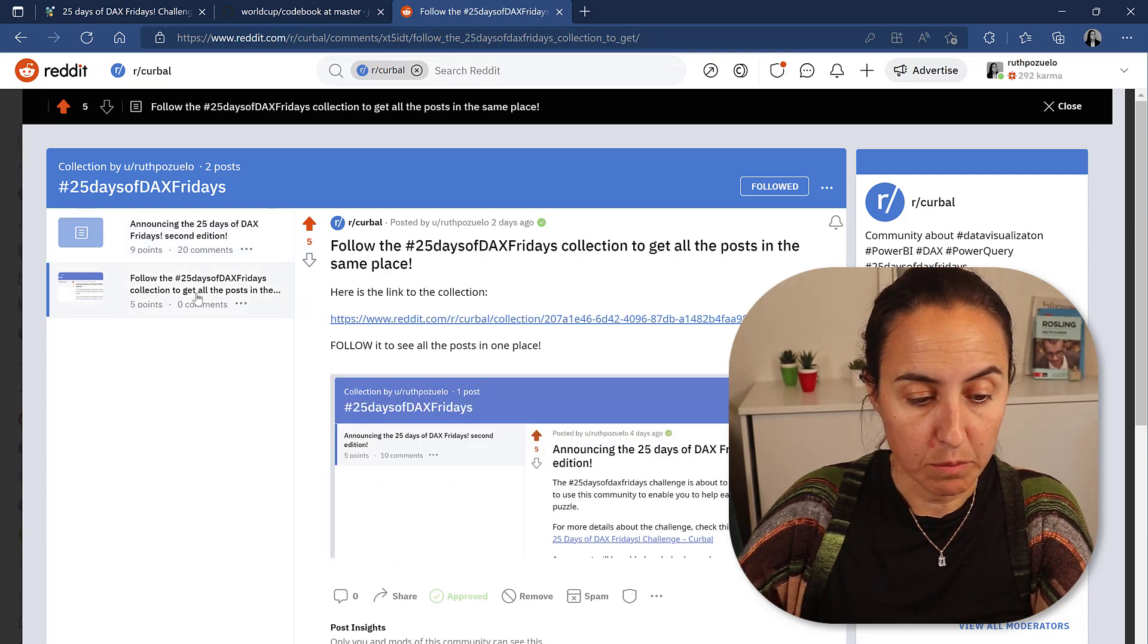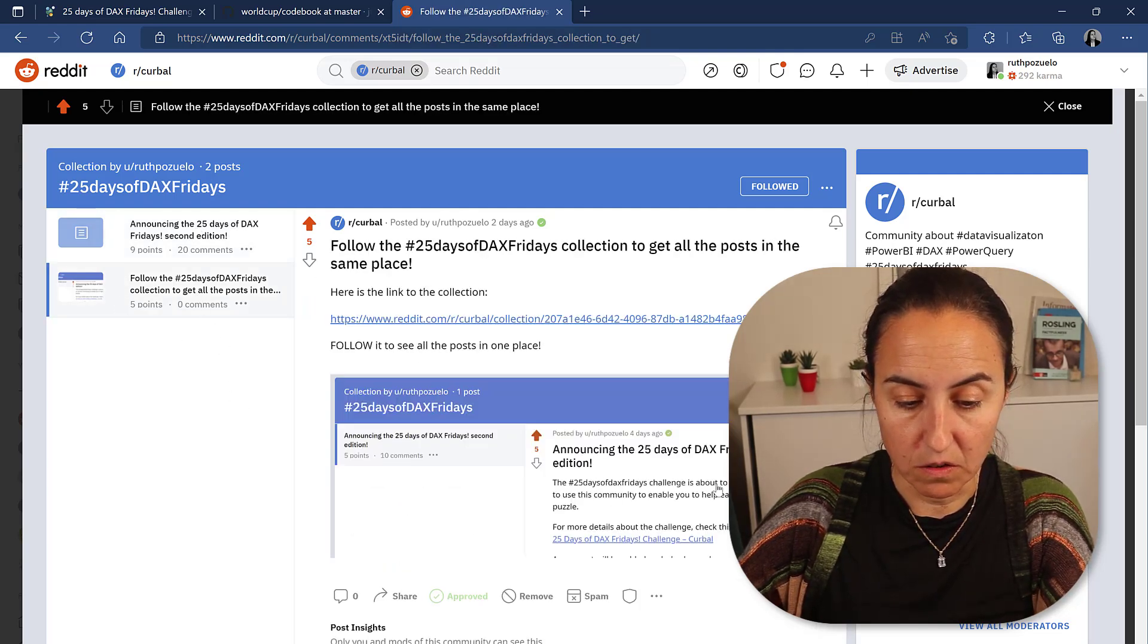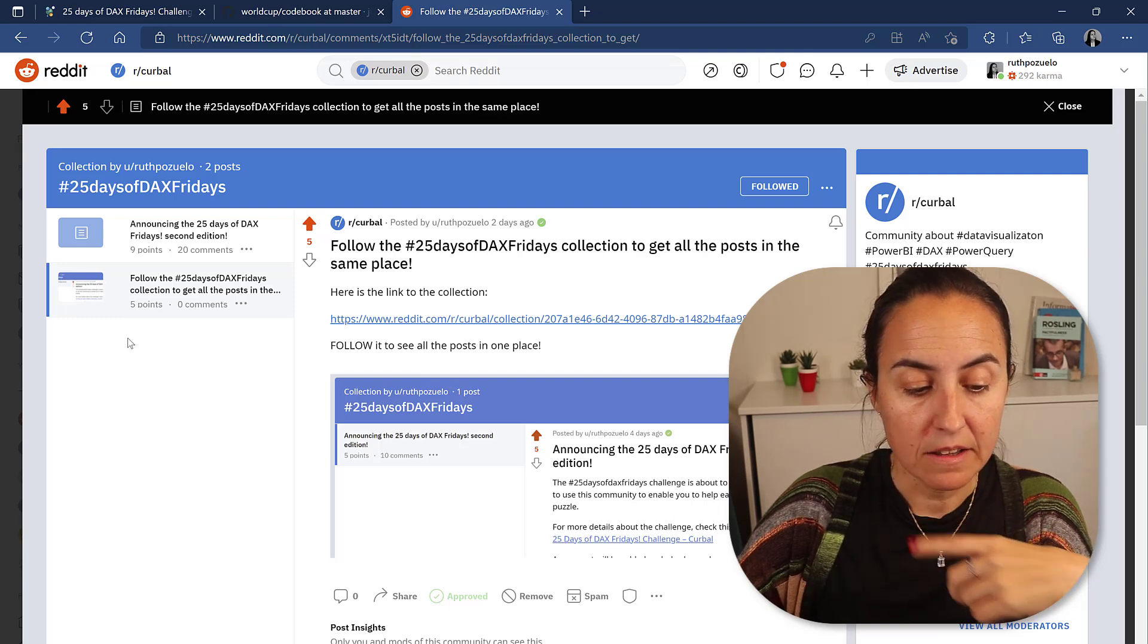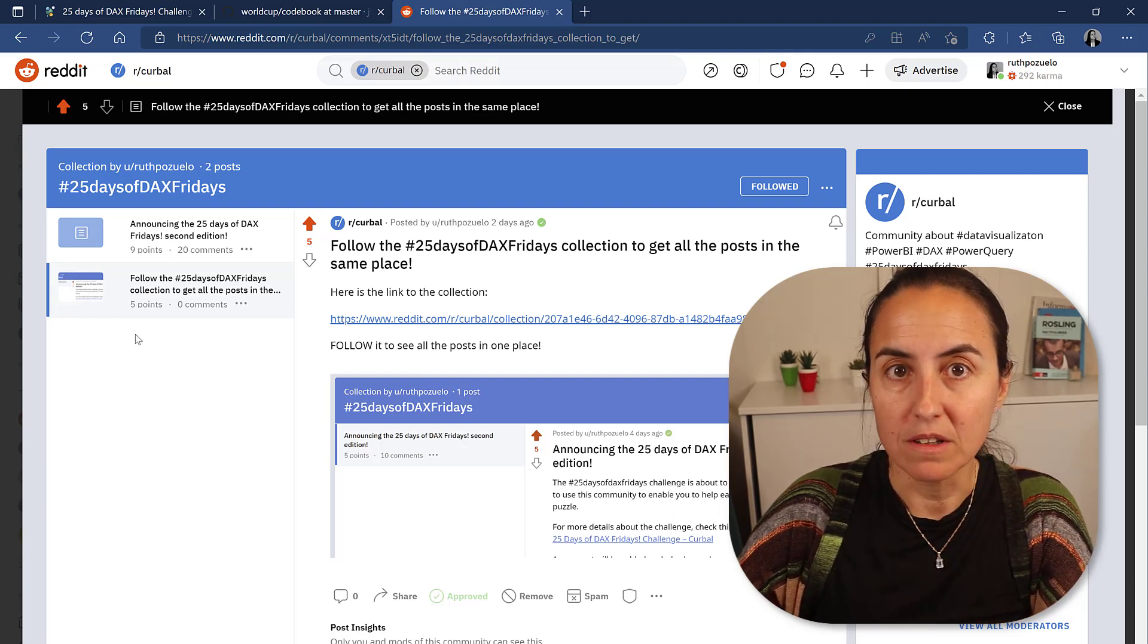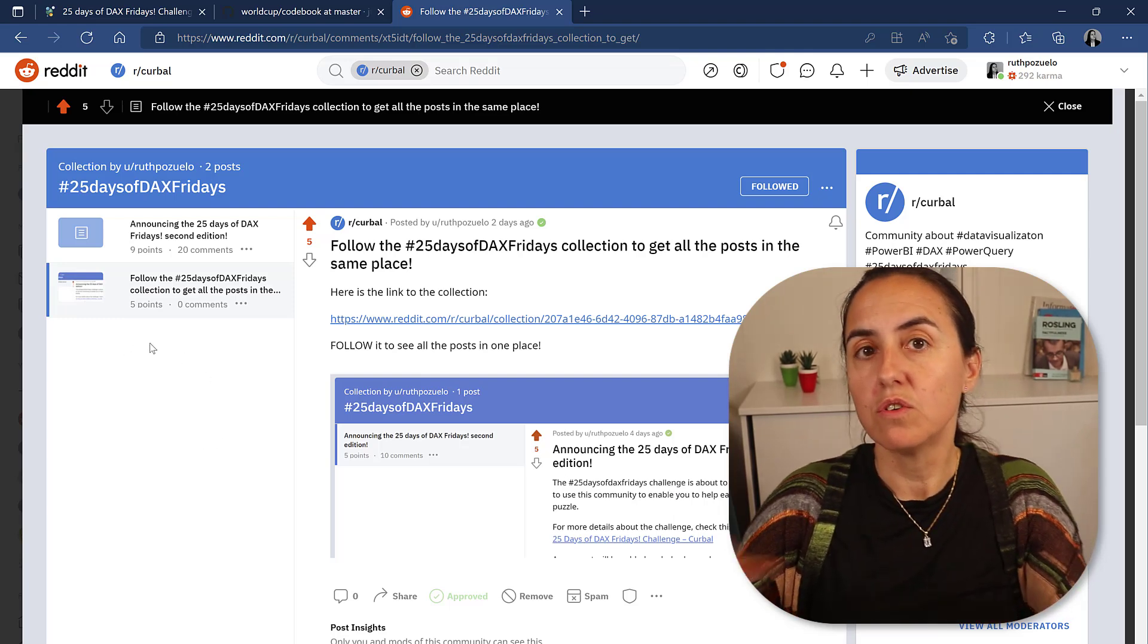So here you'll have the announcement of the 25 Days of DAX Fridays. Here will be how to follow this collection. And then it will be day one, day two, day three.